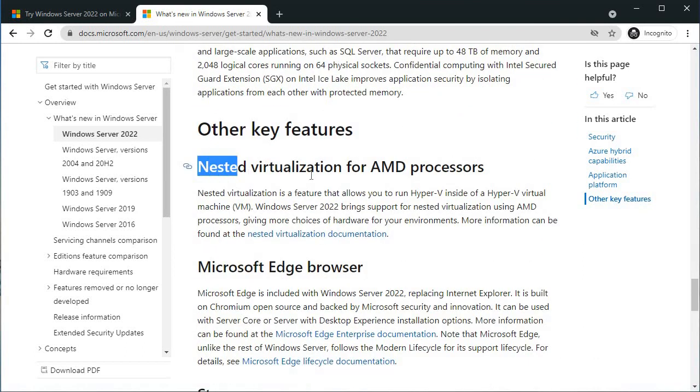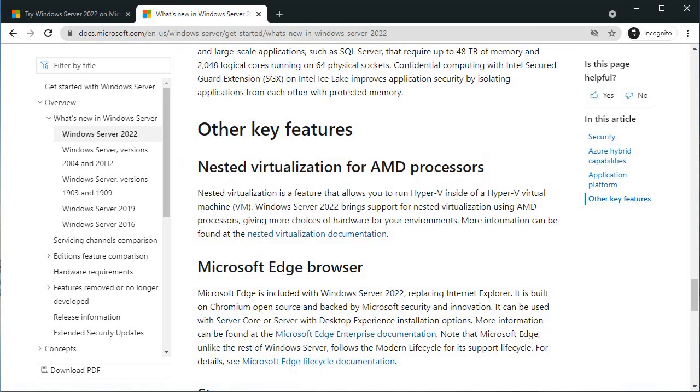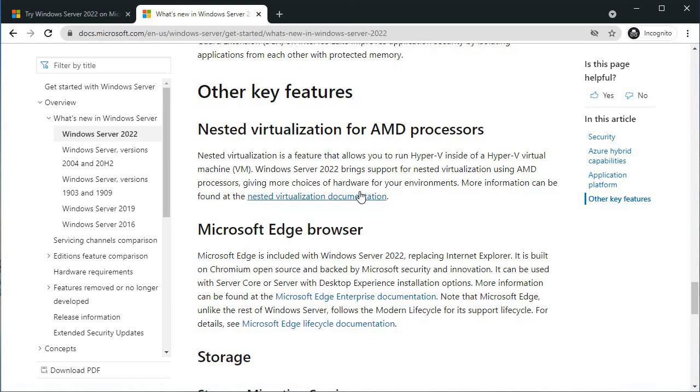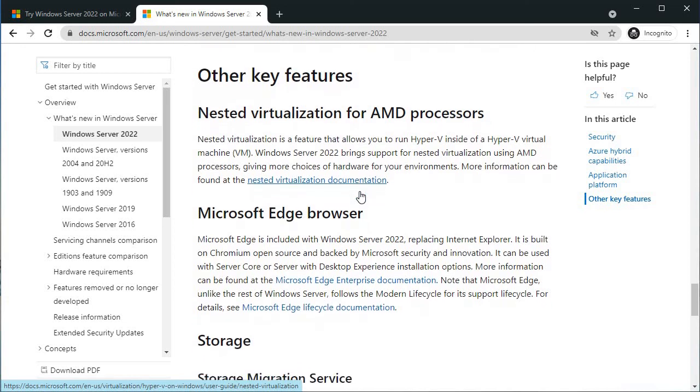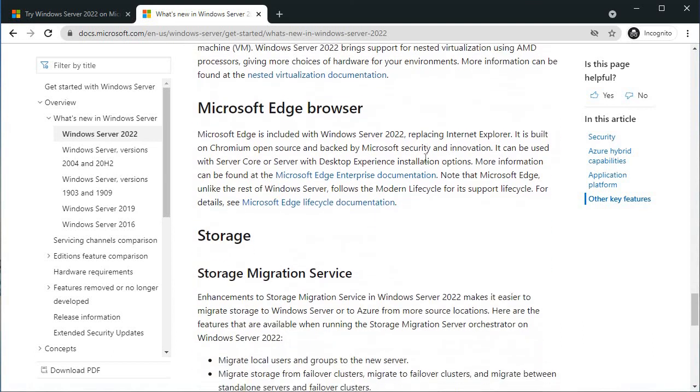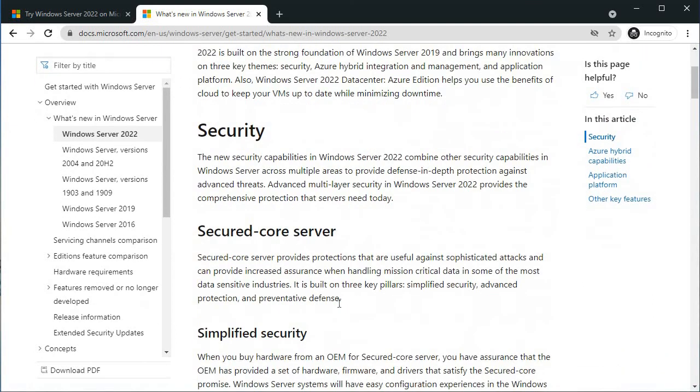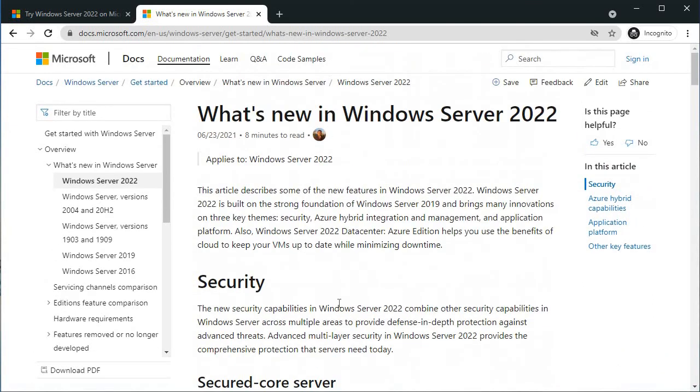This nested virtualization for AMD processor is really useful for testing. Earlier it was not enabled - you cannot install a hypervisor on a hypervisor. Like if you have Windows 10 enabled with Hyper-V and install a virtual machine on it, you cannot enable the feature in that server. But in 2022, you can do that.